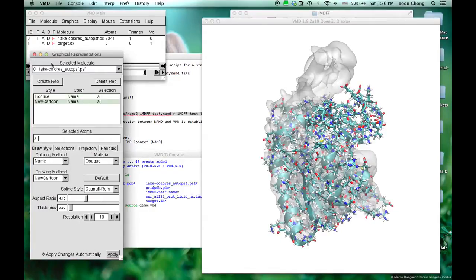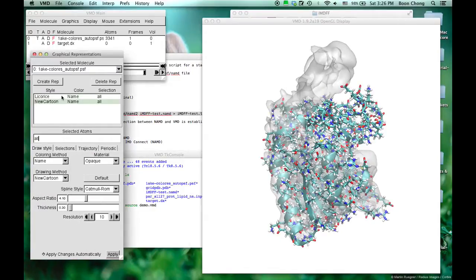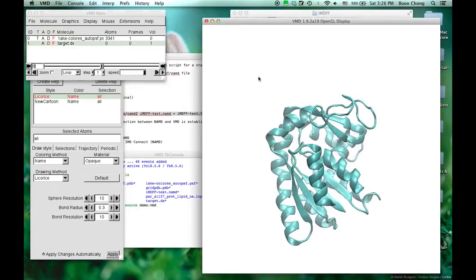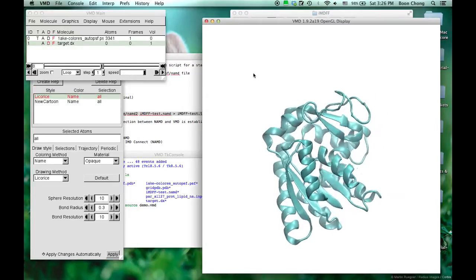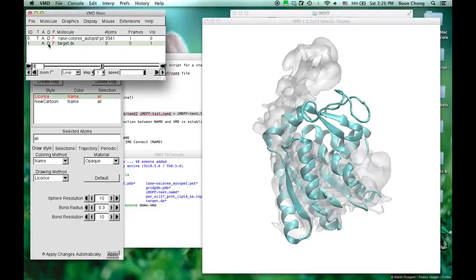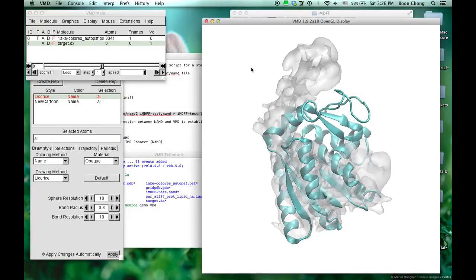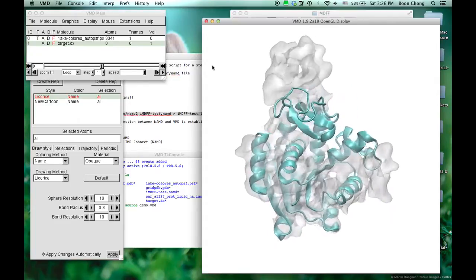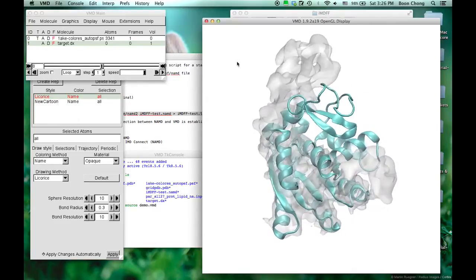We'll be able to see that this is the protein. It's a kinase, a small protein. And this is the target density map they want to fit it in.